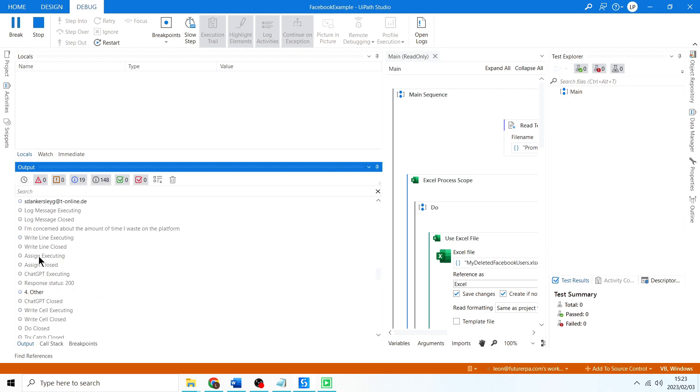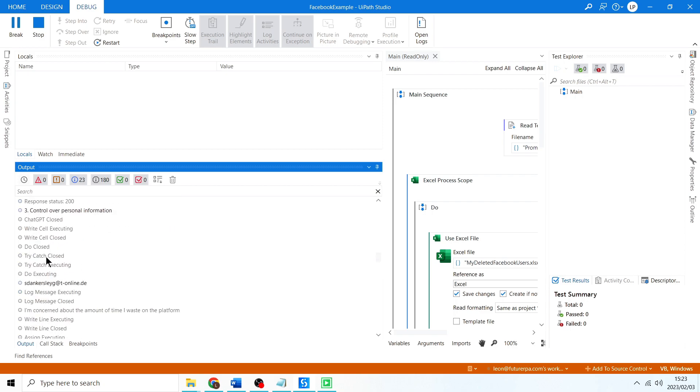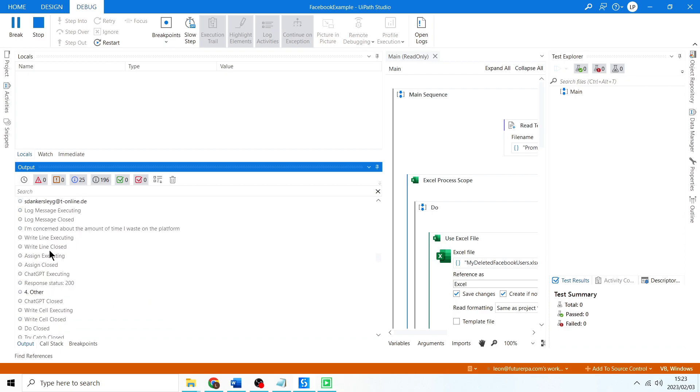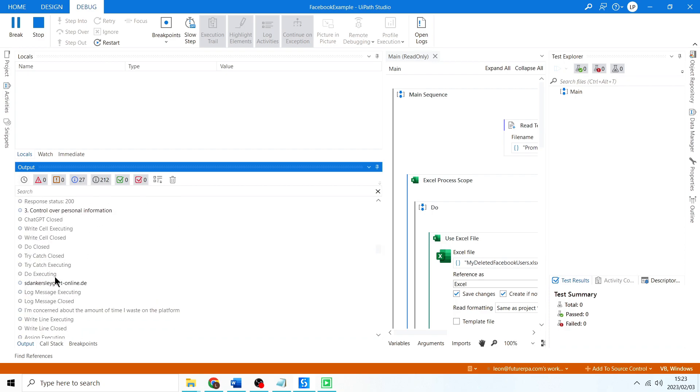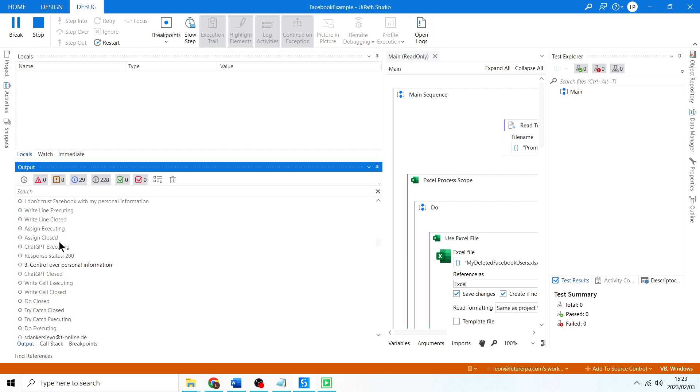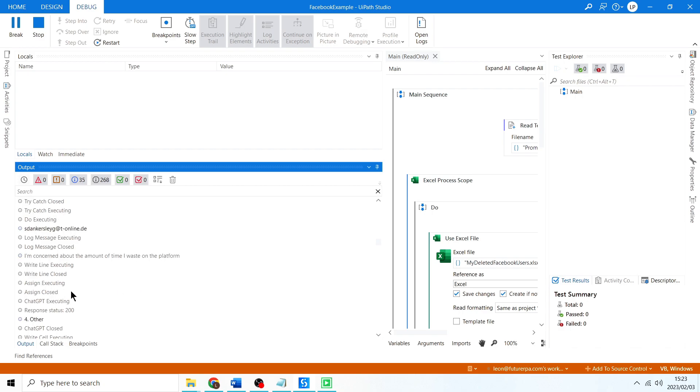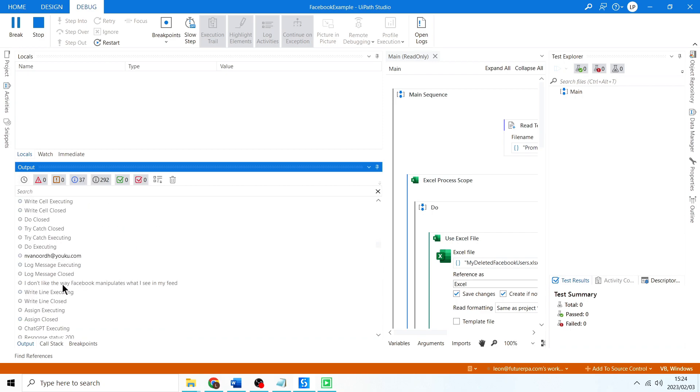Okay, so yeah, it looks like it's busy logging the email address, then it's logging whatever it chose. This email address was categorized as 'other', so what was this one? Oh yeah, I'm concerned about the amount of time I waste on the platform, and that is another reason. So that's correct, awesome.